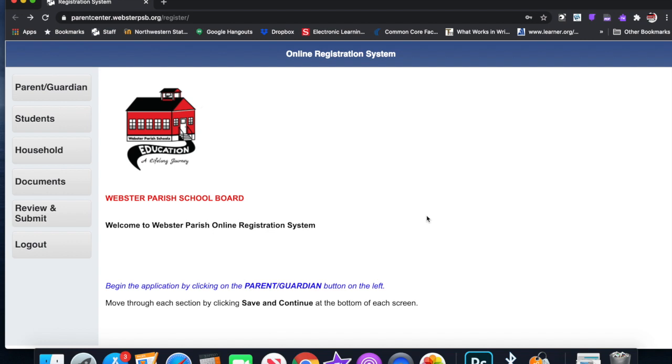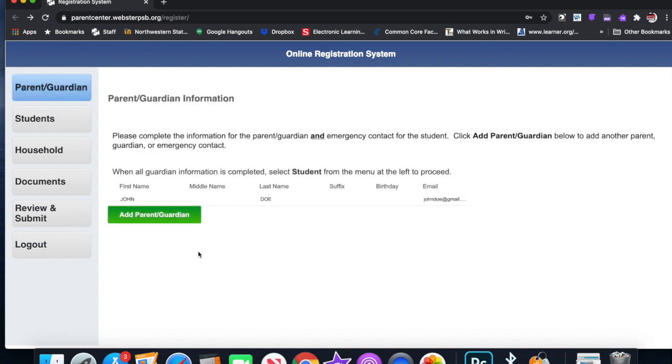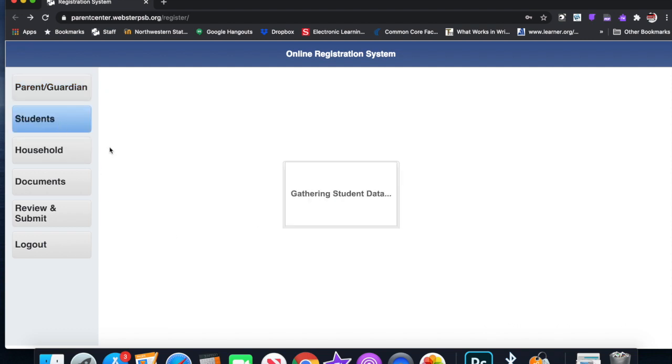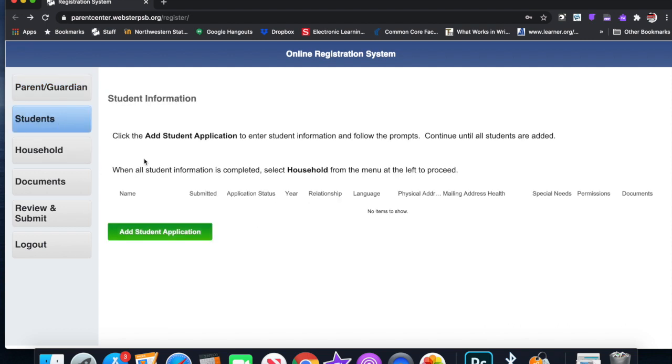So the parent who began the application will be listed as parent guardian up here: John Doe. You can add a parent or guardian if you want to, the mother, the father, grandparent, whoever the legal guardian is. You can add additional students. This is where you need to add your student.